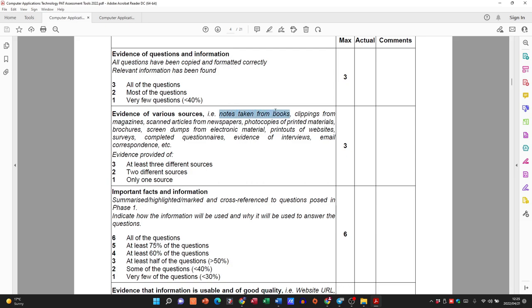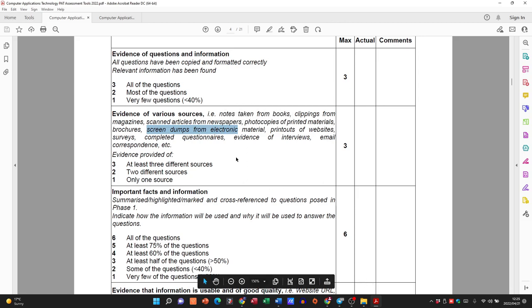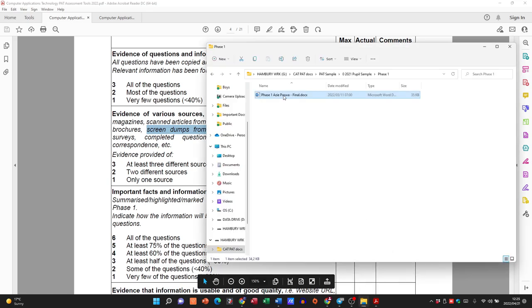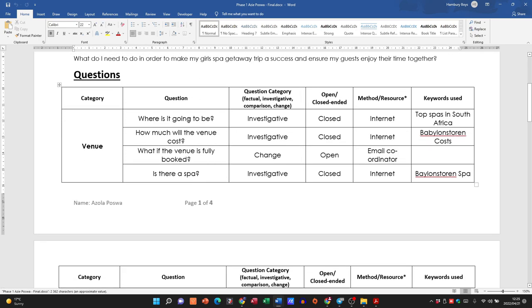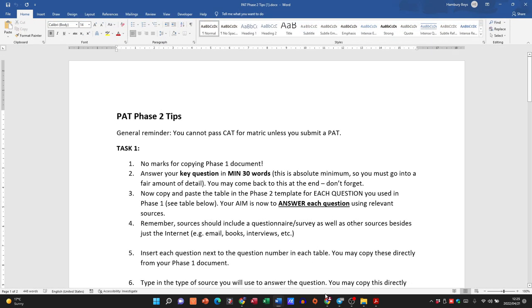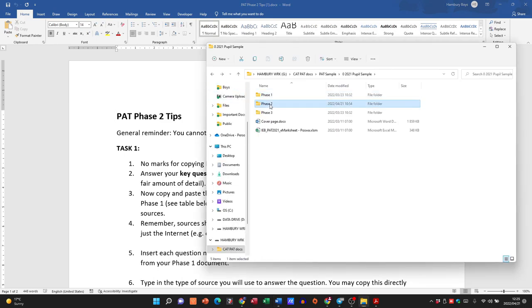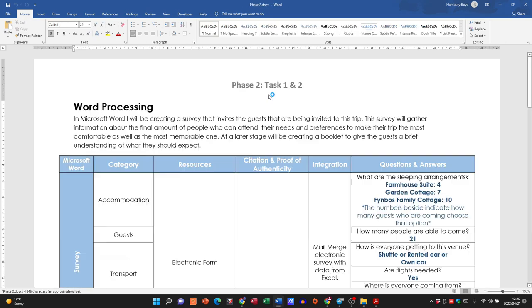The evidence of various sources — notes taken from books, clippings from magazines — in other words, if you checked out a particular source, do you have evidence to back that up? It could be a screenshot. For example, if you went to a particular website that you indicated in your table in Phase 1, in Phase 2 you would now have to provide proof of that.